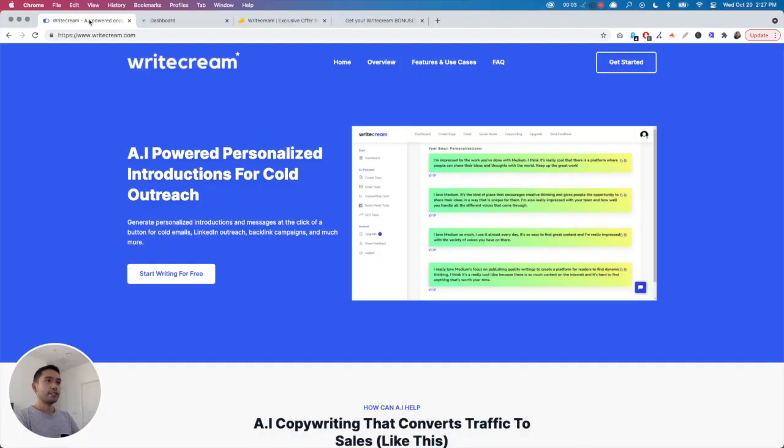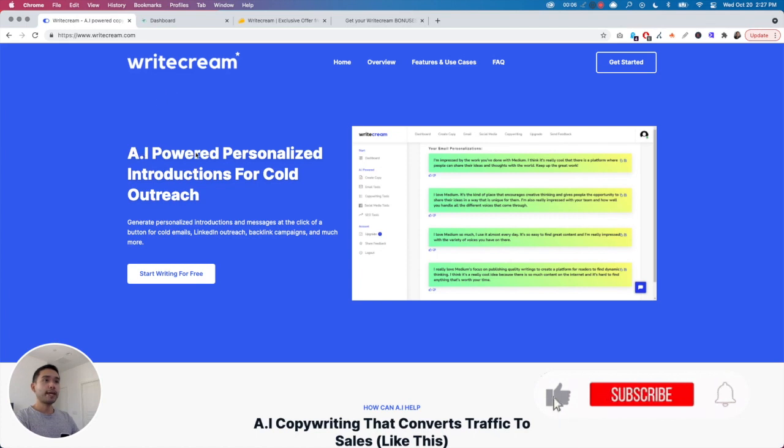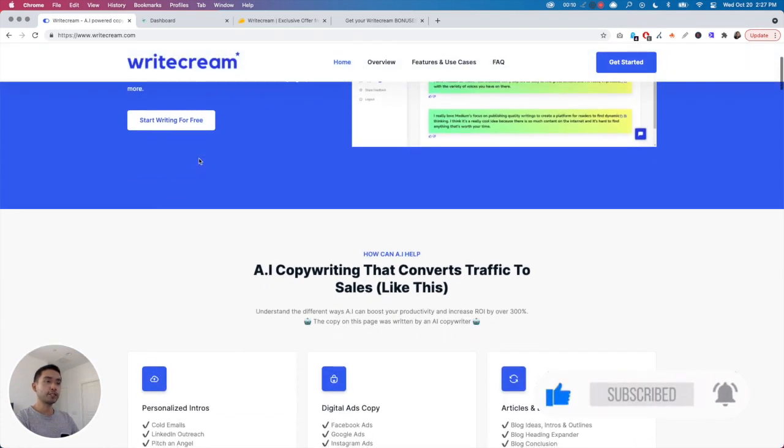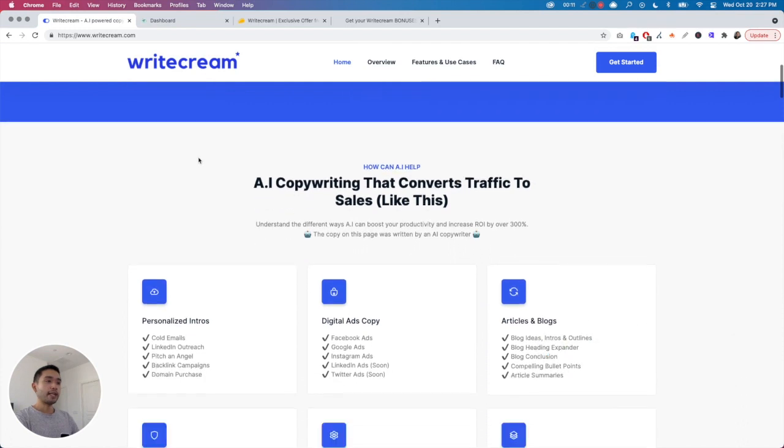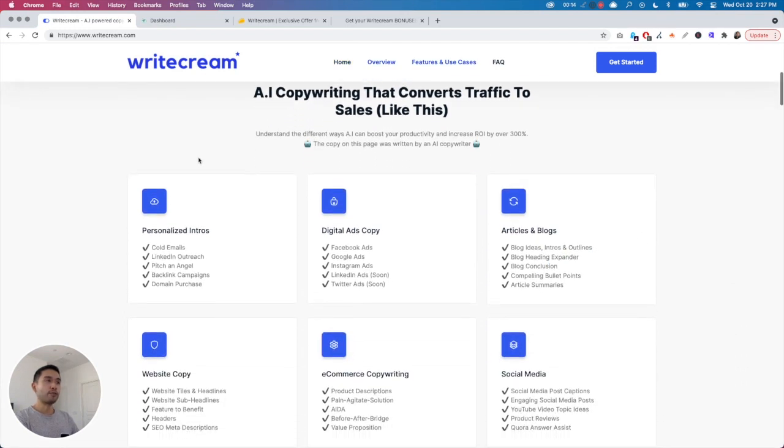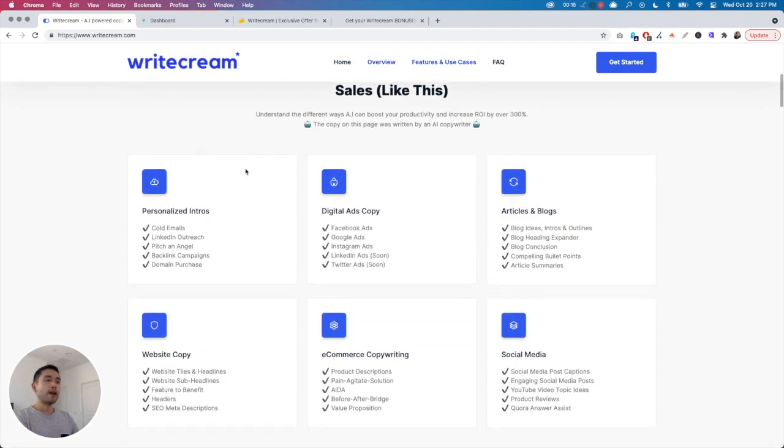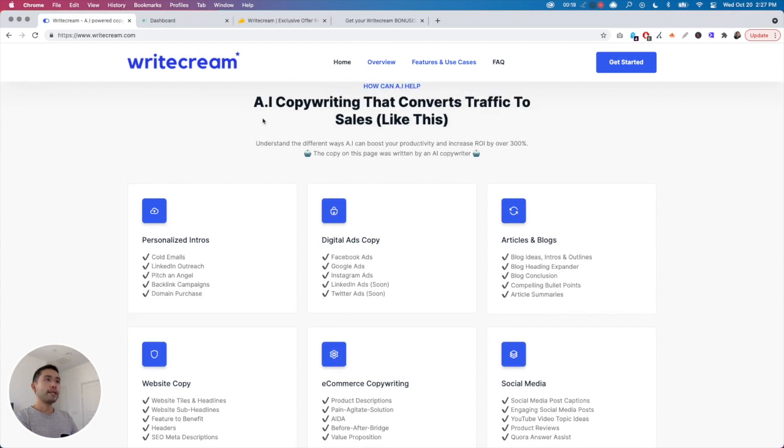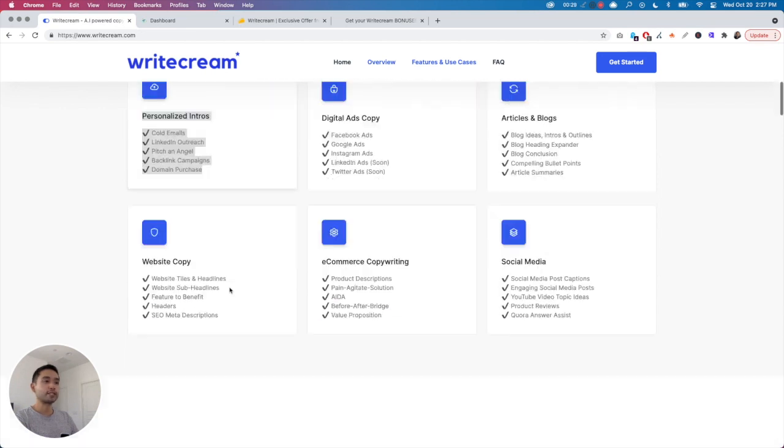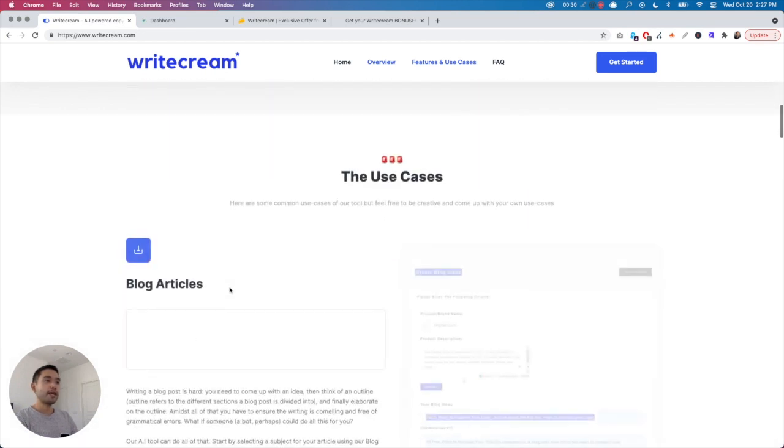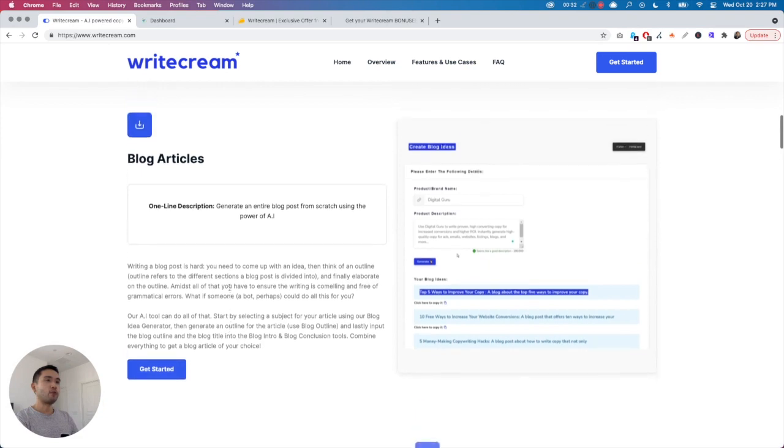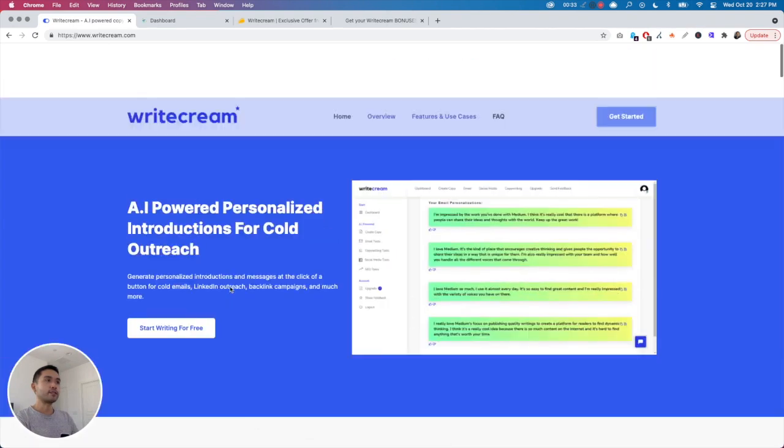With Writecream you can create AI-powered personalized introductions for cold outreach. Just like other AI copywriting tools out there, they offer various templates, but what really makes Writecream stand out is their focus on sales, particularly the personalized intros which I'm very excited to show you. Now let's dive right in.